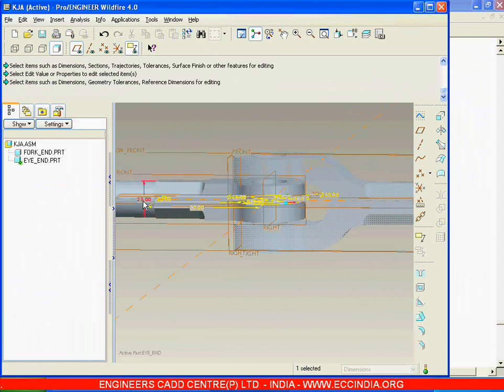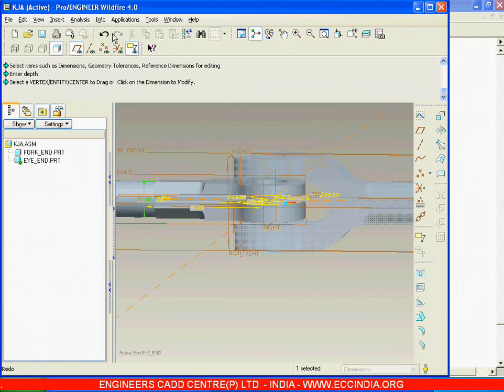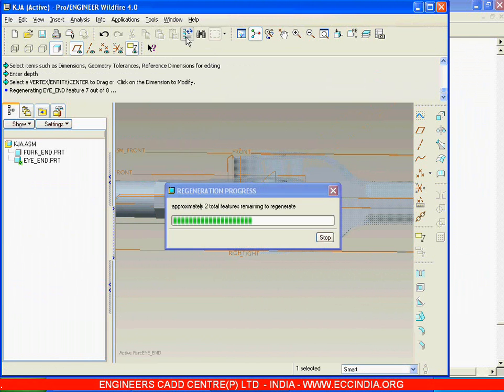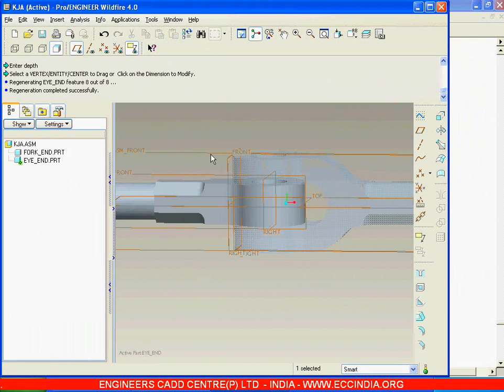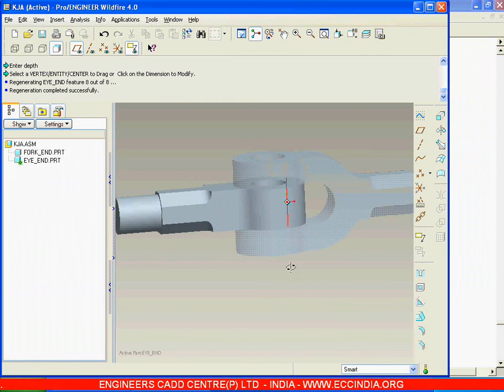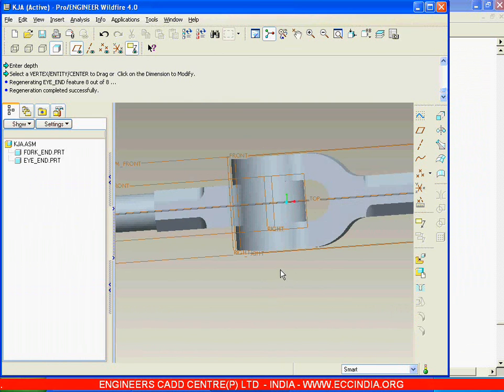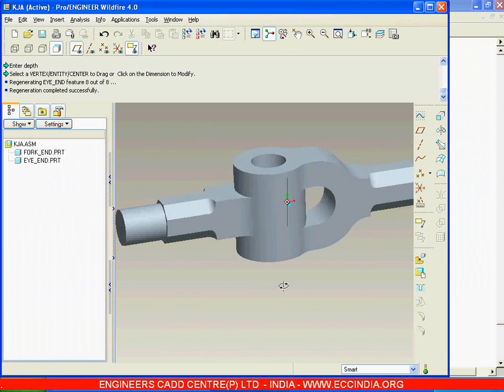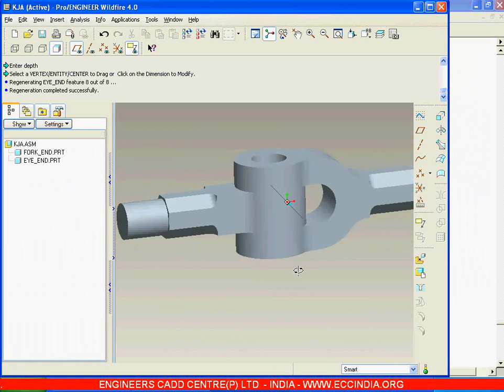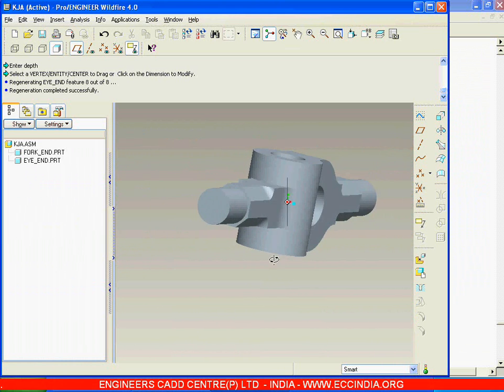Here we have given only 25 as the depth, so make it as 28 symmetrically and say regenerate. So that component gets regenerated in the same assembly. Just say control activate, control A to activate the assembly. So 28 has been activated.